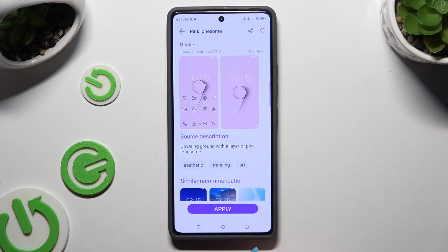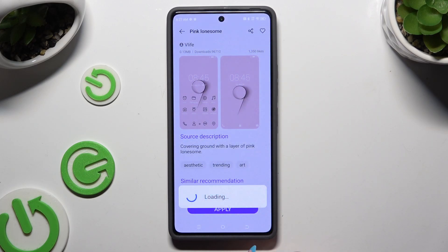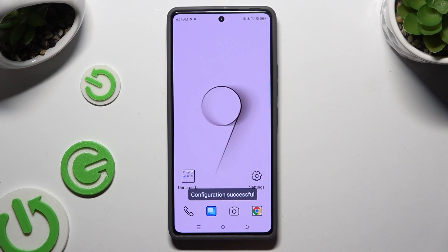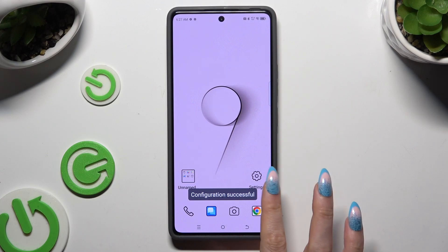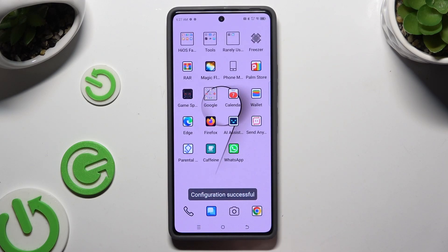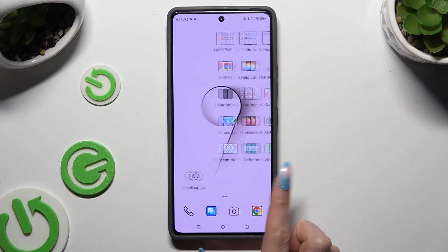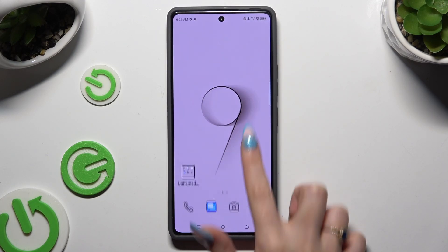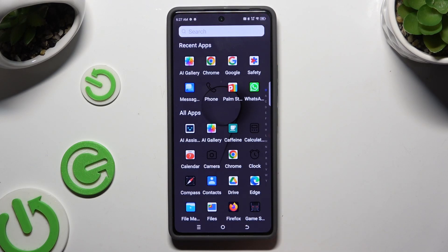Hit download, tap on apply, and wait. As you can see, after a couple of seconds, the theme of my device has changed.